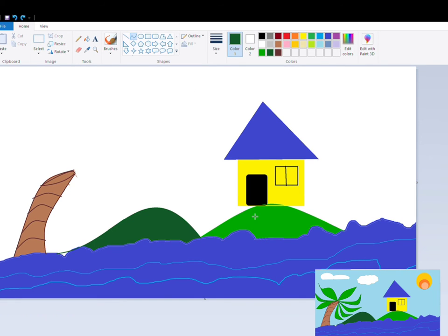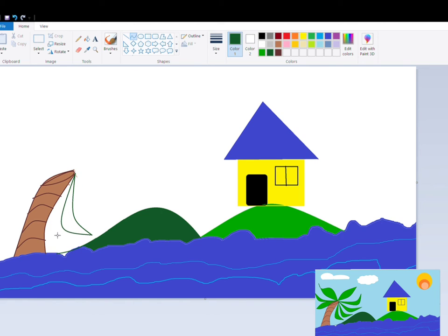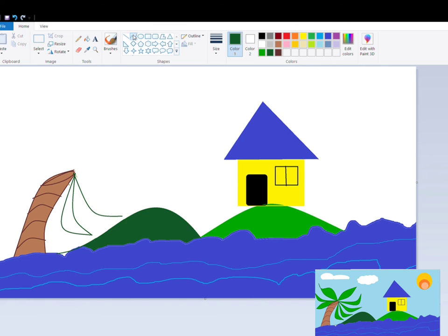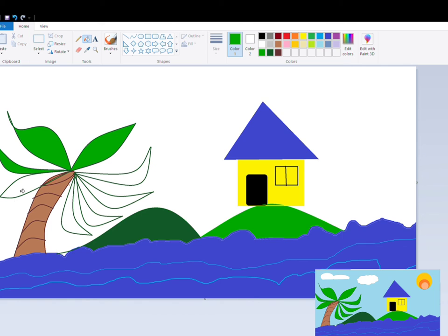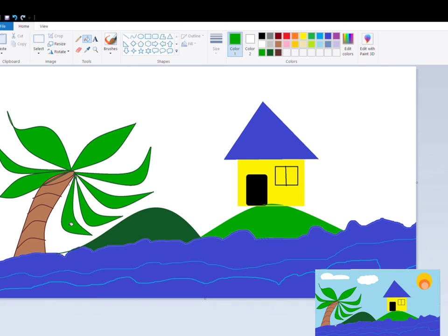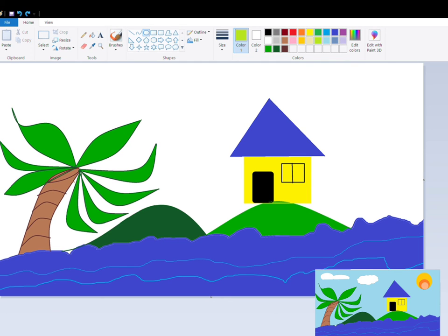Now moving on, I will be making the leaves of the tree. Again I am going to use the curve tool — it is very simple. Draw a straight line using the curve tool, then give it the shape you want. Make sure the edges or ends meet, otherwise you will end up coloring the whole scene. Repeat this for as many leaves as you want, drawing straight lines with the curve tool and giving each one a shape. Make sure the ends meet so that you can color it properly. Then simply color the leaves.